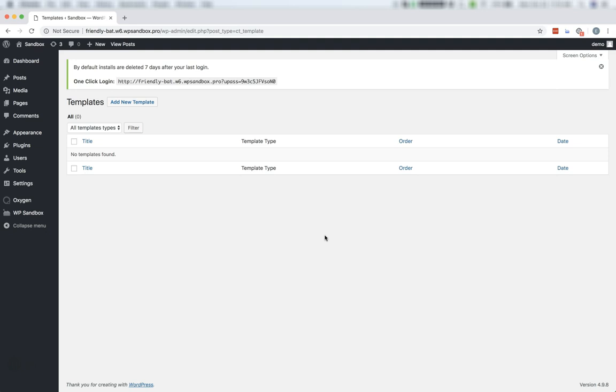The WordPress theme system is entirely disabled when Oxygen is active, so you can leave whatever theme was active prior to installing Oxygen just like it was. It will not conflict or interrupt Oxygen in any way.